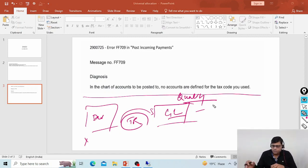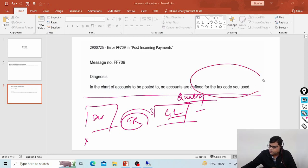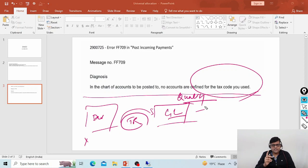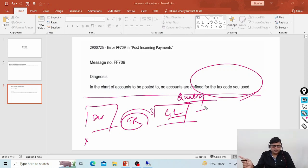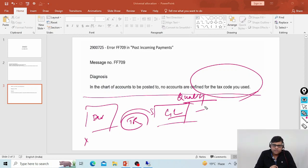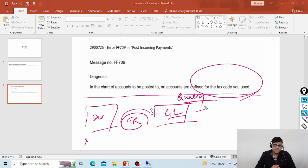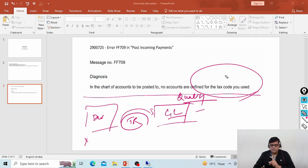Always the solution is within the problem itself. If you analyze the problem in detail, you will identify it. As I explained, the interviewer is saying the tax code is not working, meaning some settings related to tax are not there — either it is not fully configured, or if it is configured then in the quality system it is not there. So now I'm going to check in the SAP system whether it is there or not.